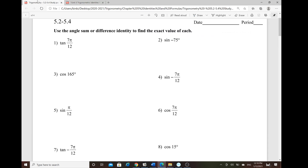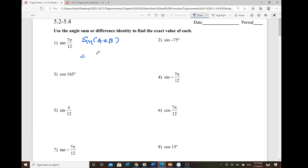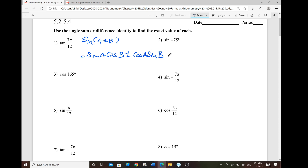The next topic is the sum and difference identity of sine, cosine, and tangent. For sine, the sum and difference identity: sine of (a ± b) is written as sine of a · cosine of b, plus or minus cosine of a · sine of b. This can be found on the formula sheet.